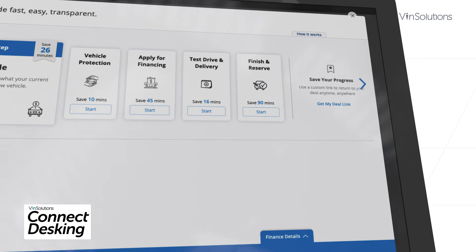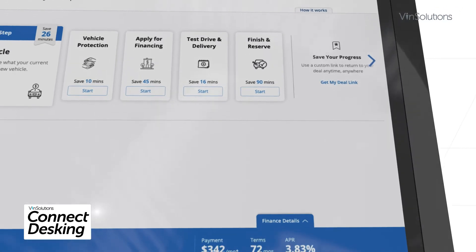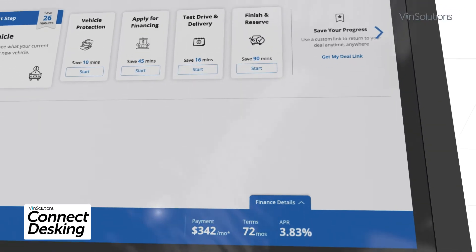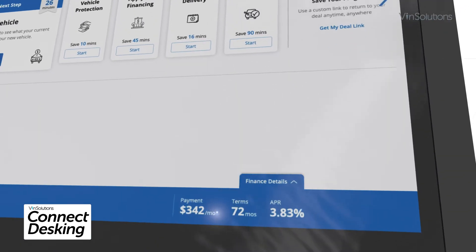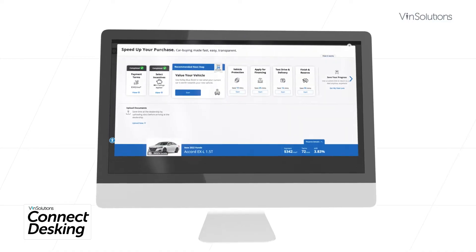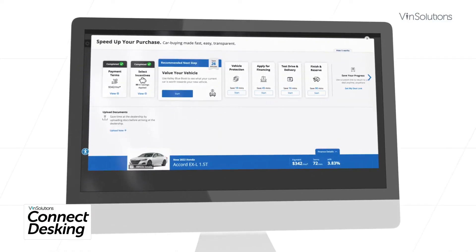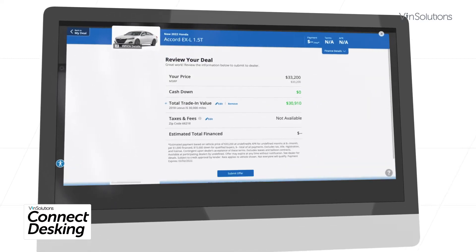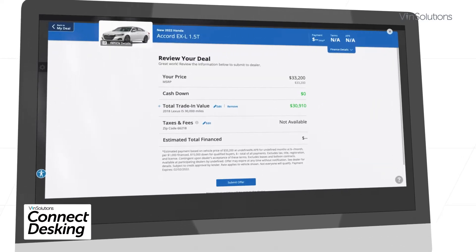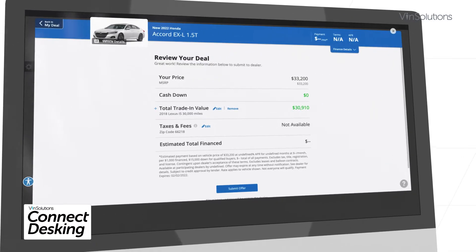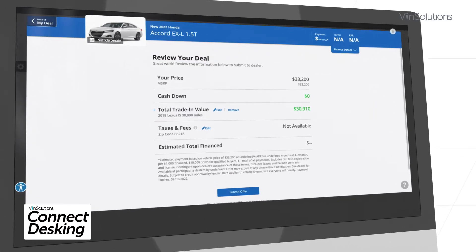Now, Connect Desking integrates with Accelerate My Deal, a Cox Automotive digital retailing solution that enables shoppers to start their deal online and send proposals via text or email.